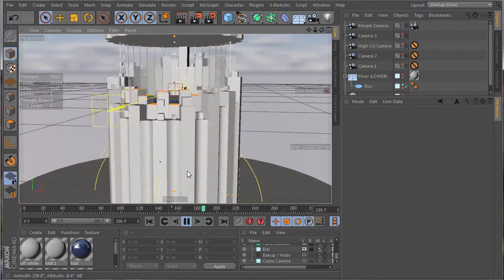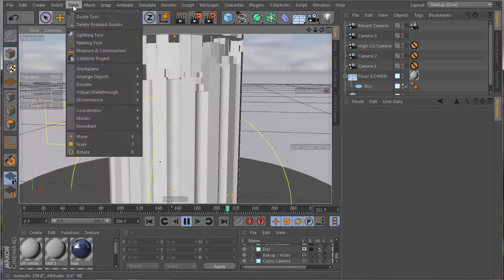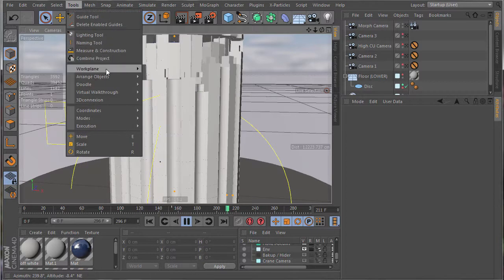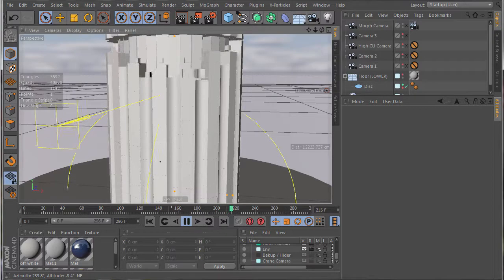But luckily, there are other commands in Cinema 4D that allow you to duplicate and arrange objects.